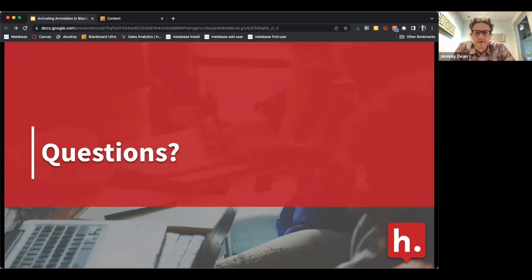We are recording this webinar and will send the recording to everybody who registered.